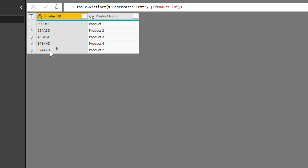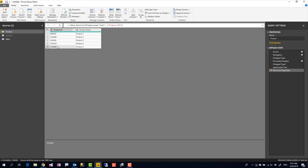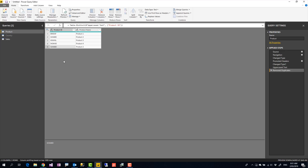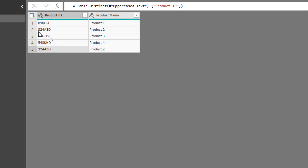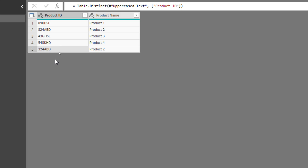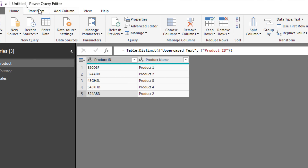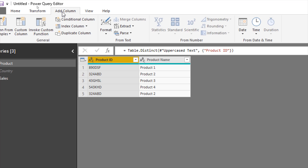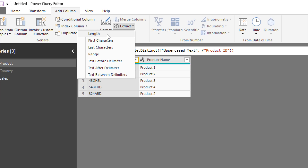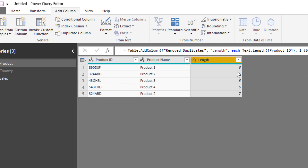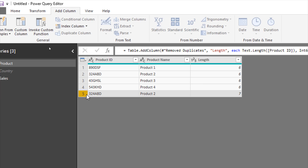Looking at the data, '324ABD' exists twice after all the uppercase and Remove Duplicates transformations, which looks strange. The fact is they might not be exactly the same. One of the other reasons Remove Duplicates might not work is that the length of the two text strings might be different. To find out, I click on the column, go to the Add Column tab, and from Extract choose Length. This gives me the length of each value. Most are six characters, but one row shows seven — so despite looking the same, one has an extra character.